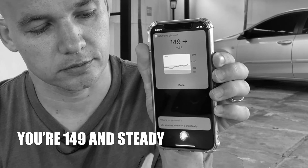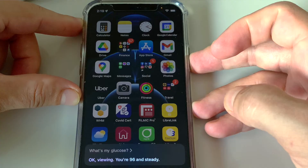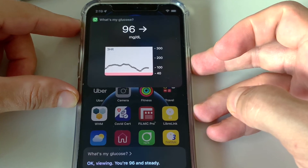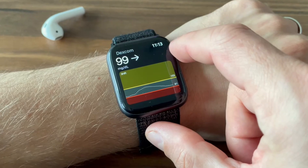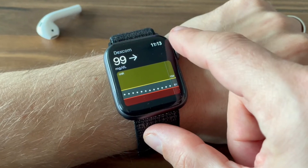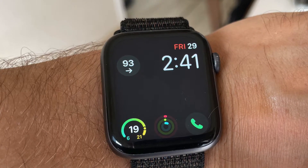What's my glucose? You're 149 and steady. If you're not using your phone or your watch to view your blood sugar readings, you're missing out. Let me show you all the cool things you can do with your phone and your watch when it comes to viewing and hearing your blood sugar levels.